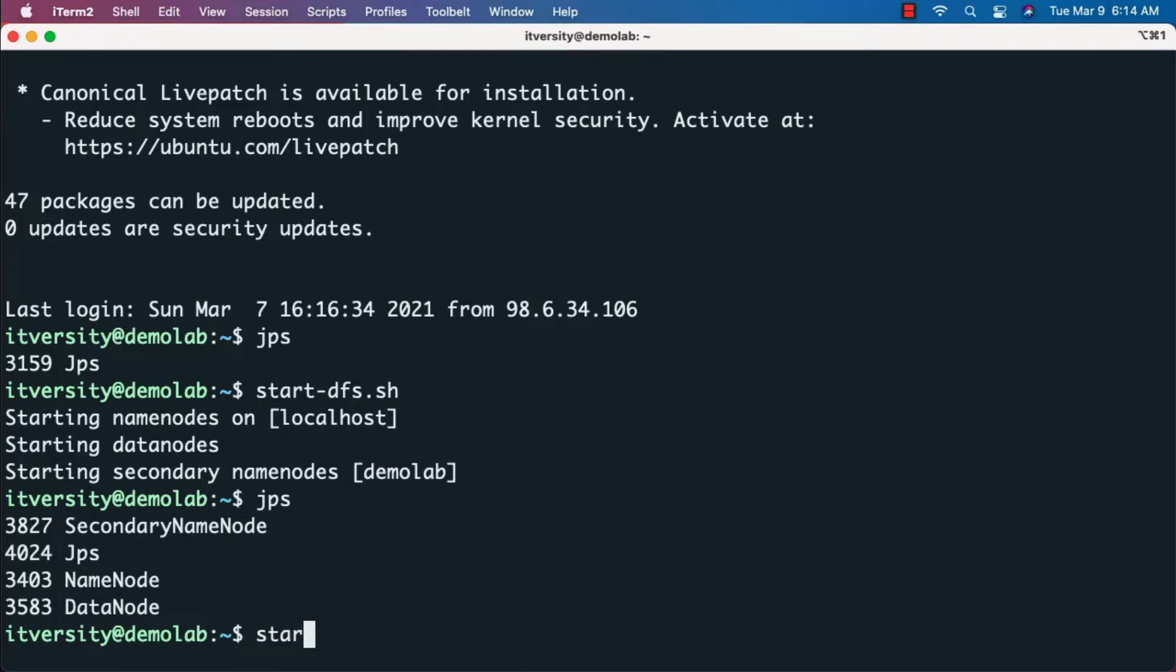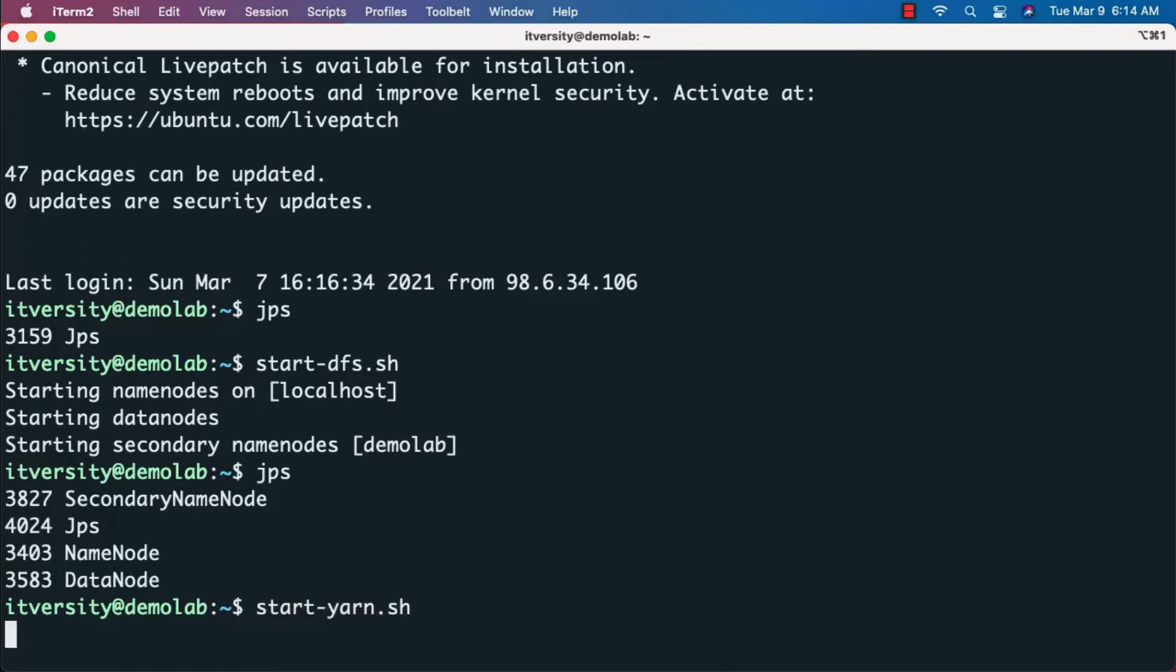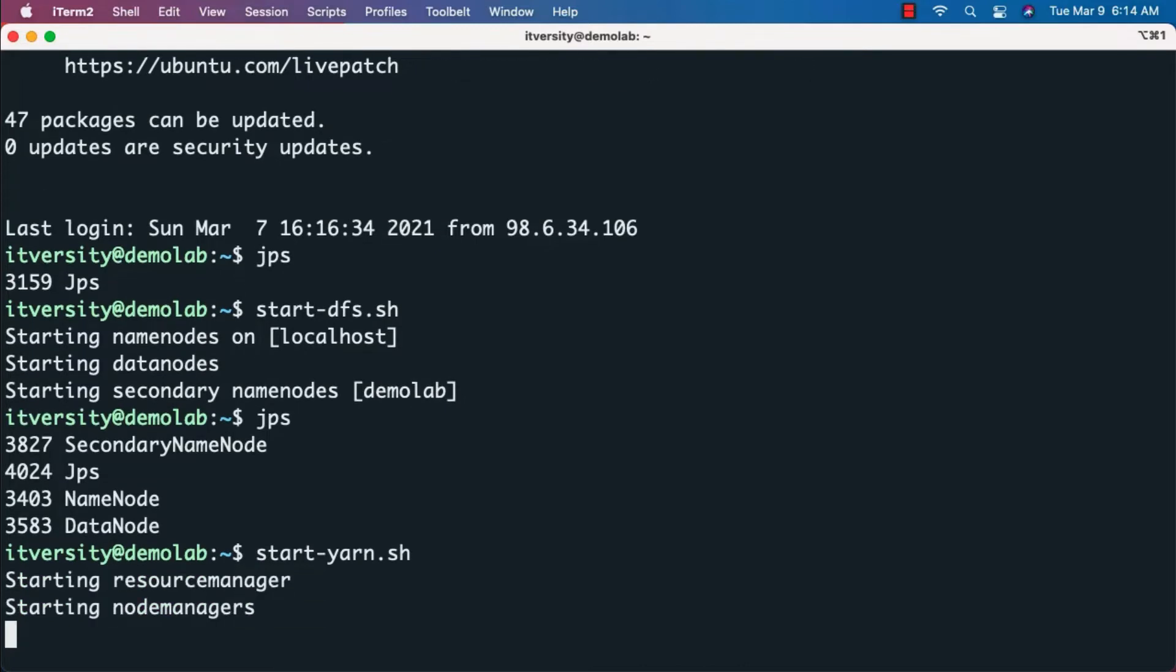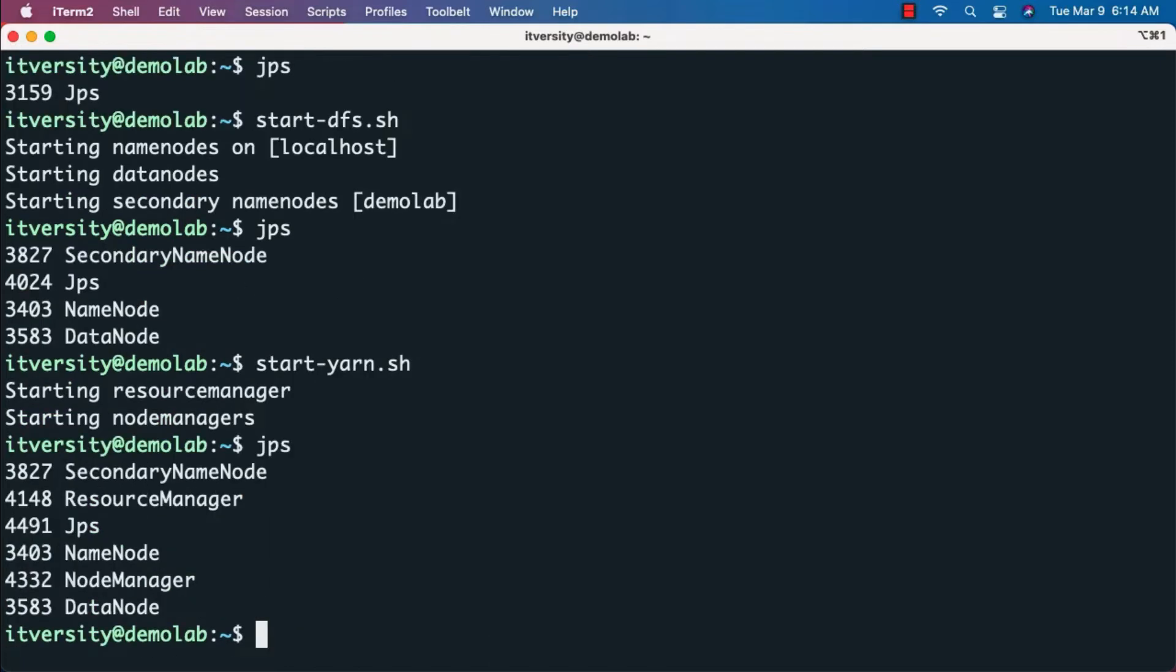Now, I can run start-yarn.sh. It will start Yarn components such as resource manager and node manager. We can validate by running JPS once this command is run.